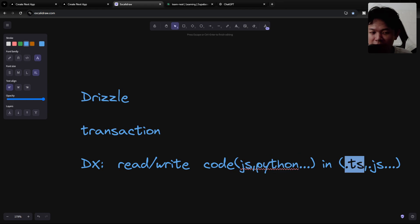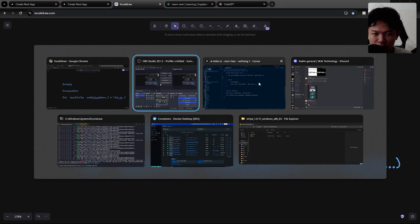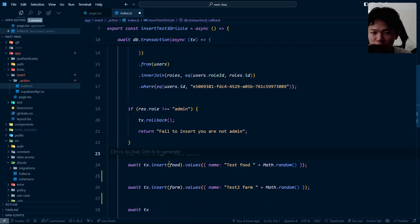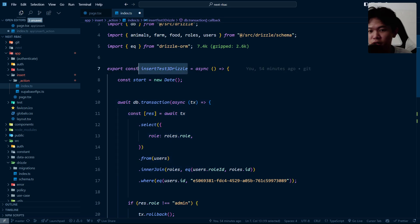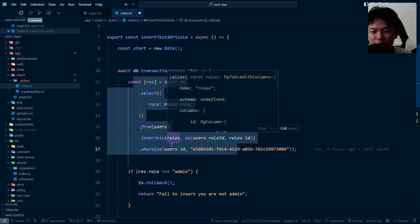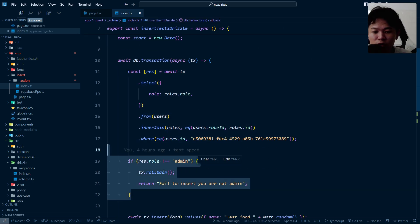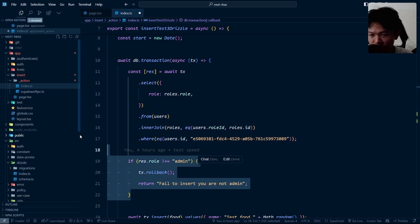You read and write code in JavaScript or TypeScript files — your normal language. For example, it looks something like this: you insert into three tables, read something, and if there's any error you throw an error, then embed it within your UI.